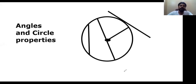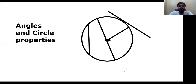Assalamualaikum, hope you are going well. There are a couple of students who have asked me to cover angle and circle properties. Since it is a detailed topic, I have divided it into around seven to eight properties across three to four videos, discussing around three to four properties per video. So let's formally start with today's session.